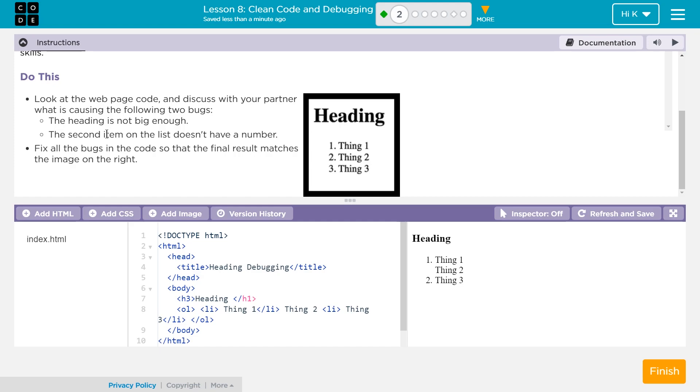Do this. Look at the web page code and discuss with your partner what is causing the following two bugs. The heading is not big enough. The second item on the list doesn't have a number. Fix all the bugs in the code so that the final result matches the image on the right.